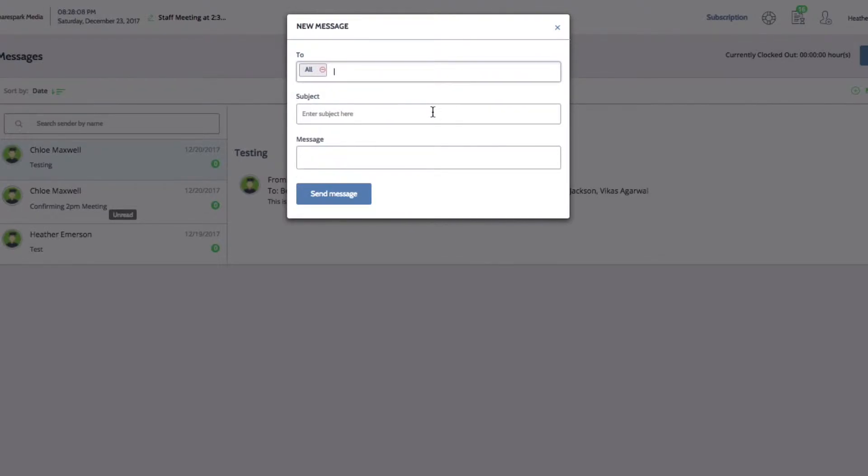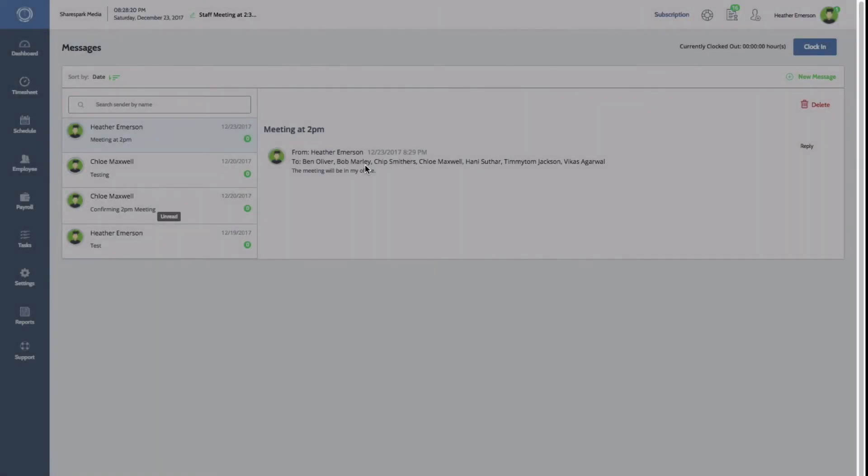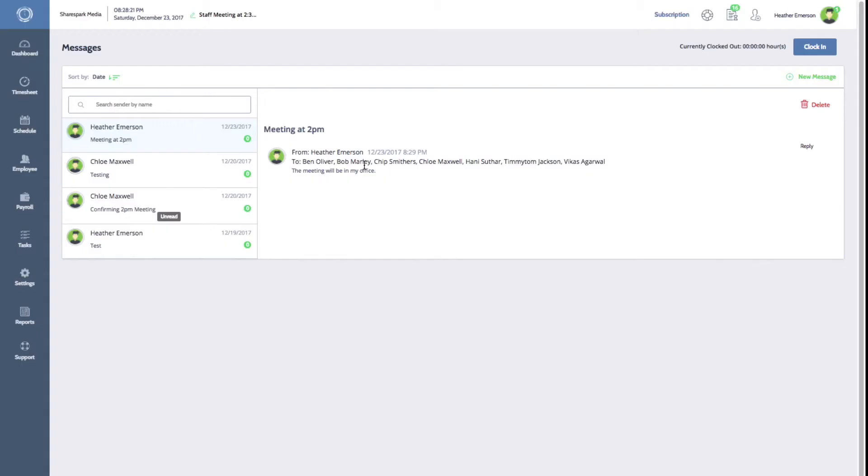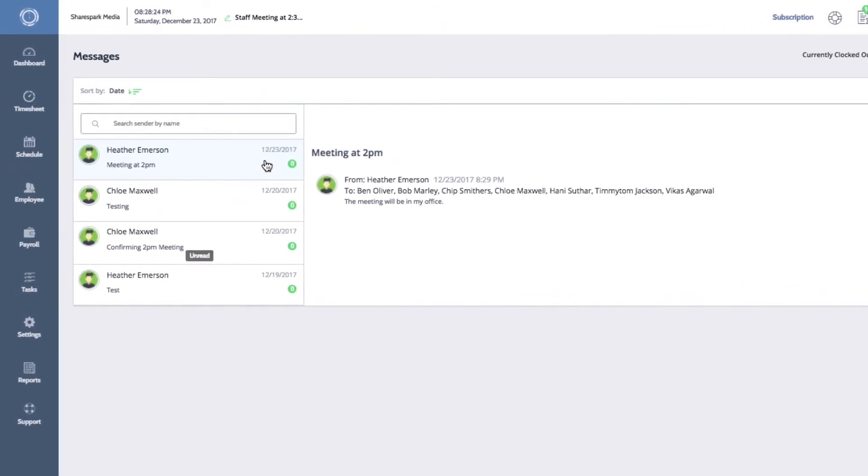Enter your message subject and your message. When you're finished, click on the Send Message button. Your sent message will now appear in your messages menu.